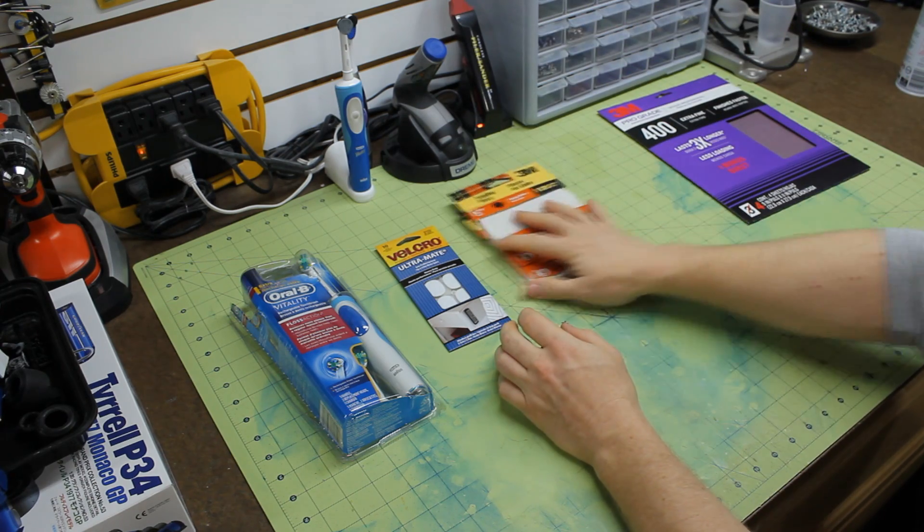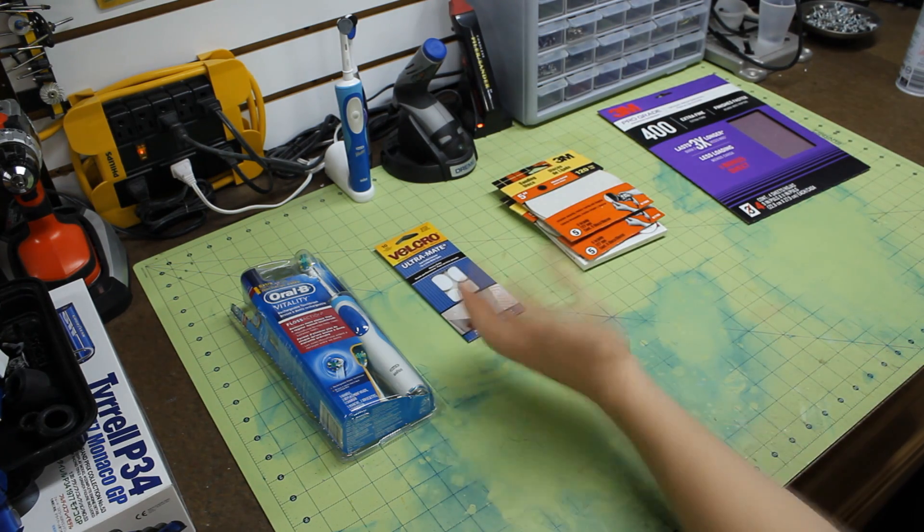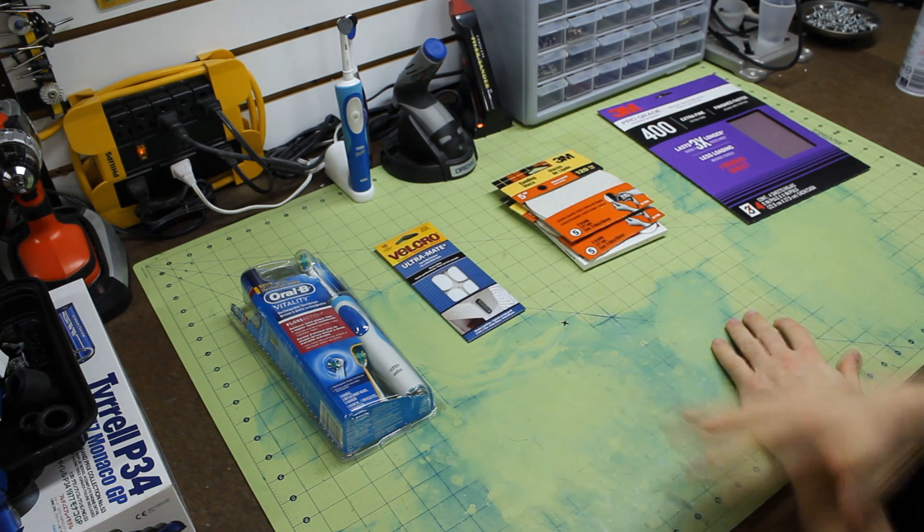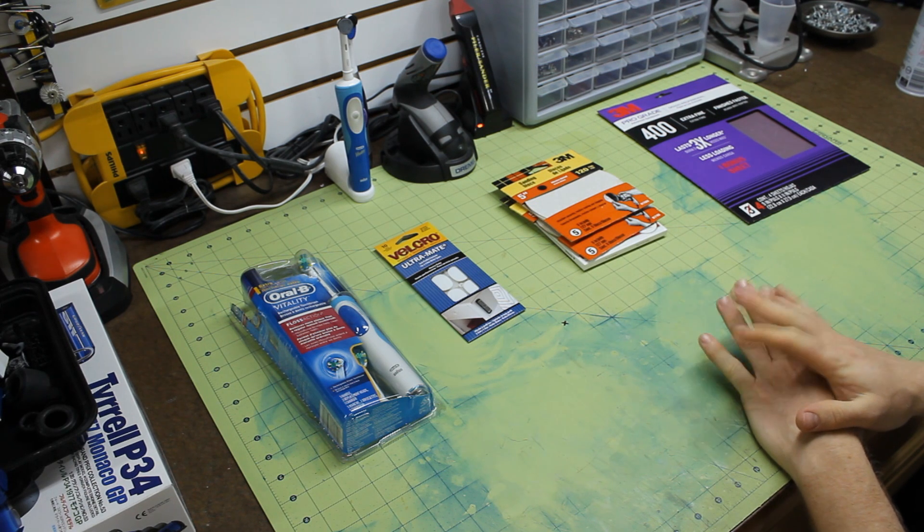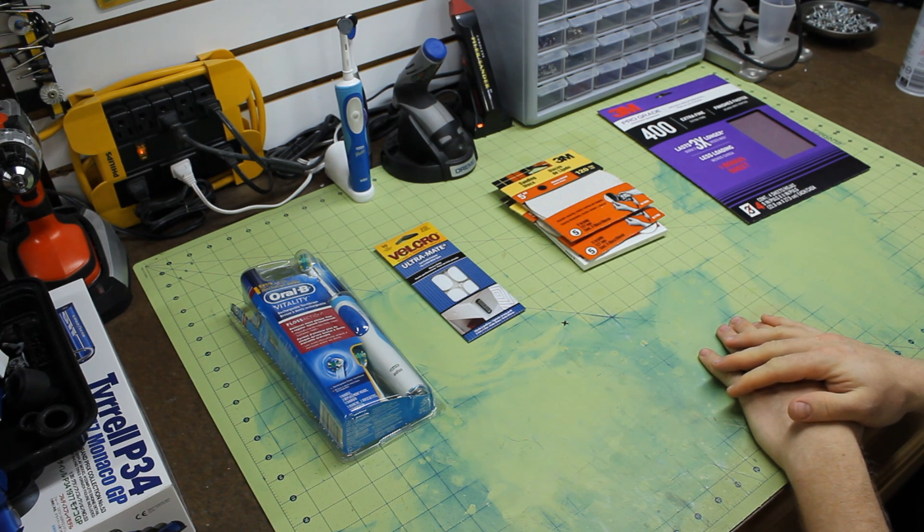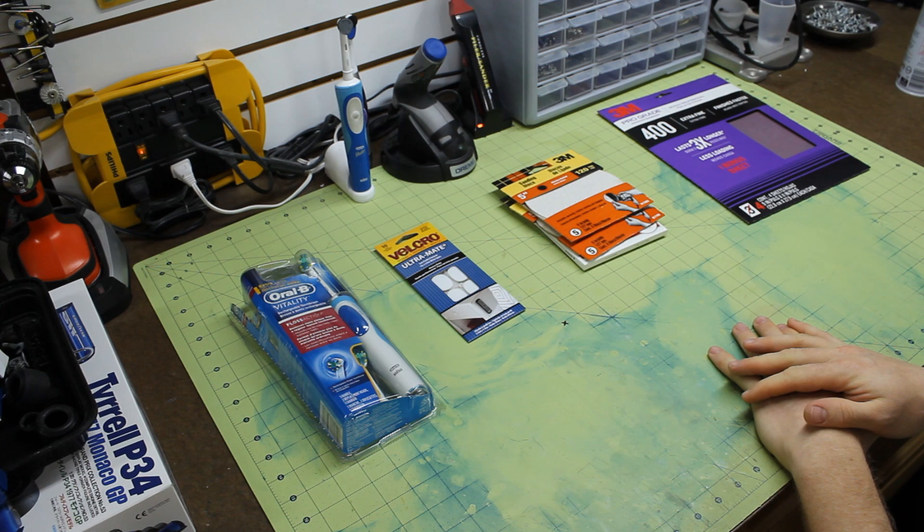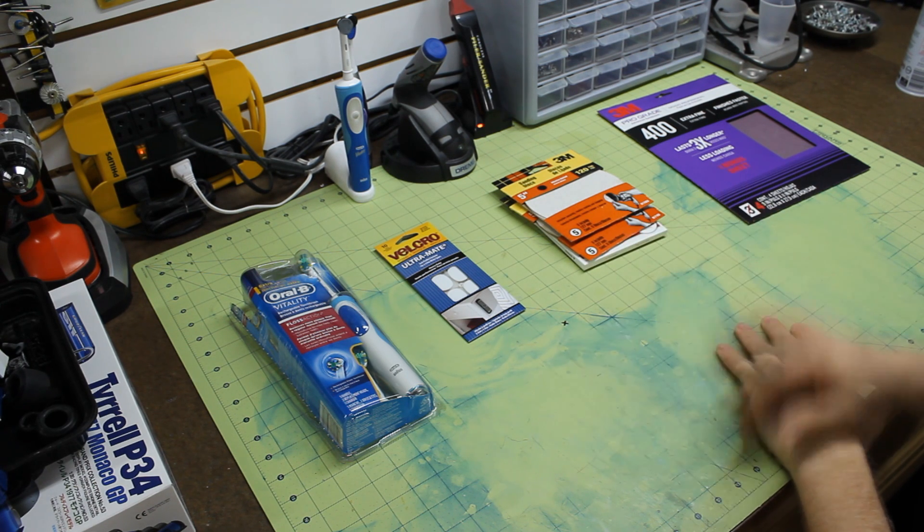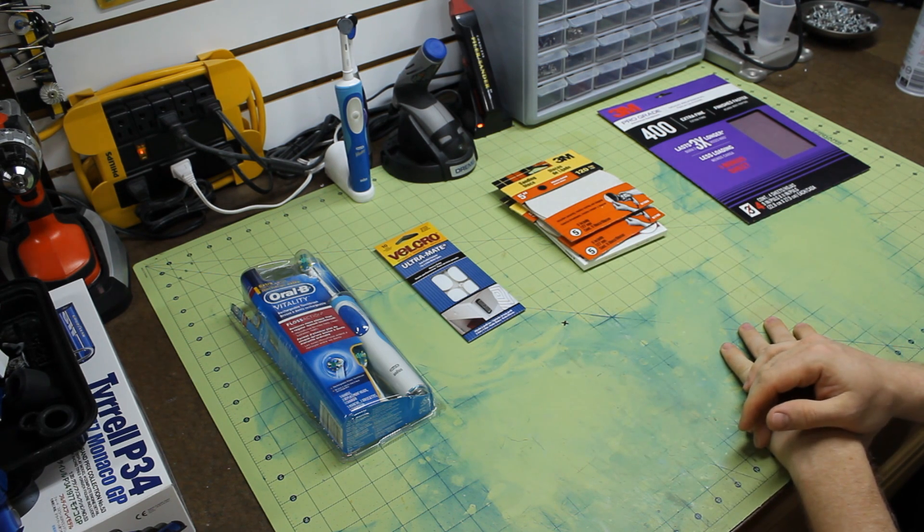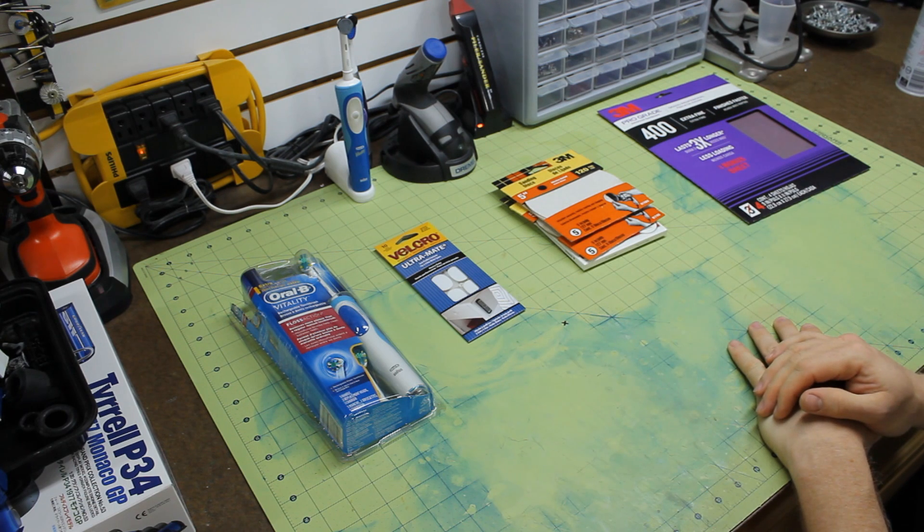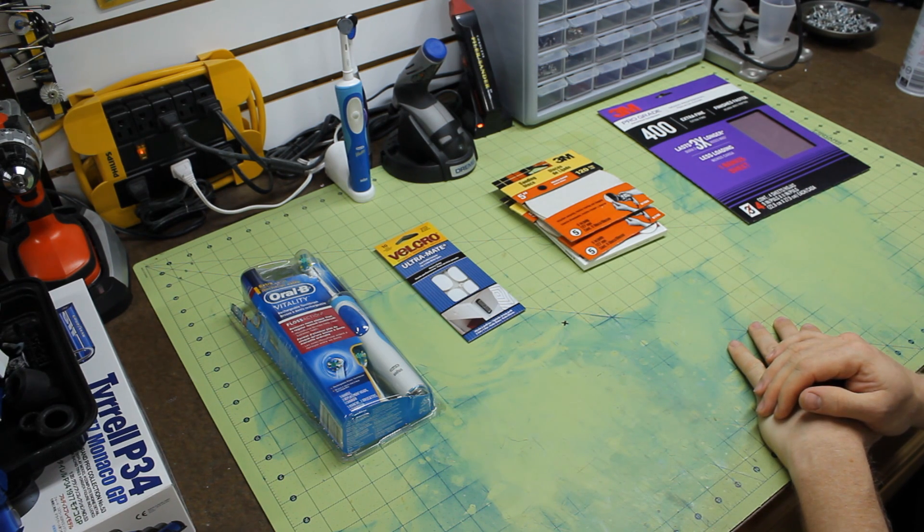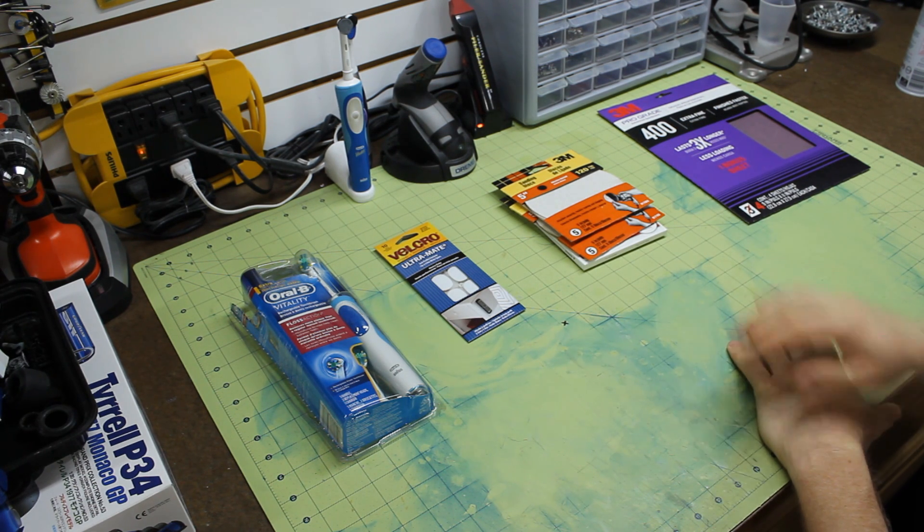So that's pretty much the stuff you're going to need that you're going to have to buy for this. All total, you're going to look probably, I would say, conservatively about $50 US to do something like this. But it's going to give you a sander that you can't find anywhere else. No other product is out there like this, at least that I have found, for this inexpensive of a price.